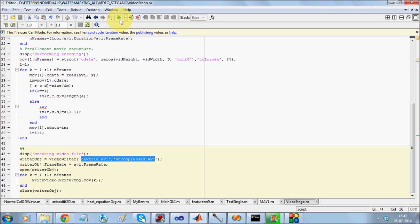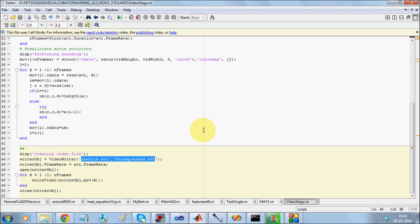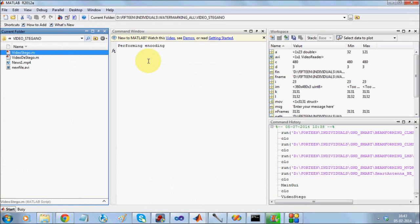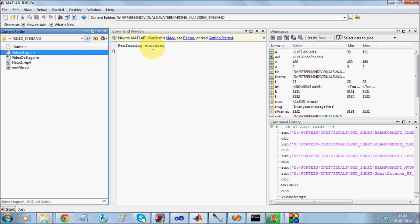I will be running this. It asks me for a video. I will give one video as input. It first shows that it is performing the encoding. So it opens and in every frame it puts the data.